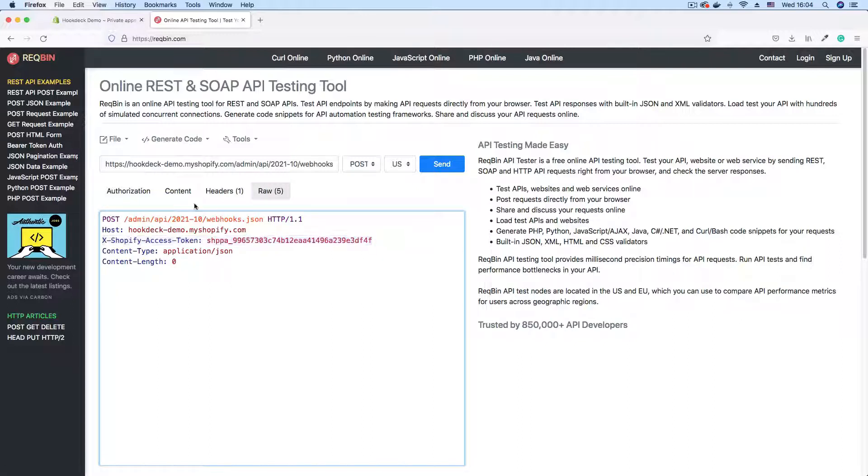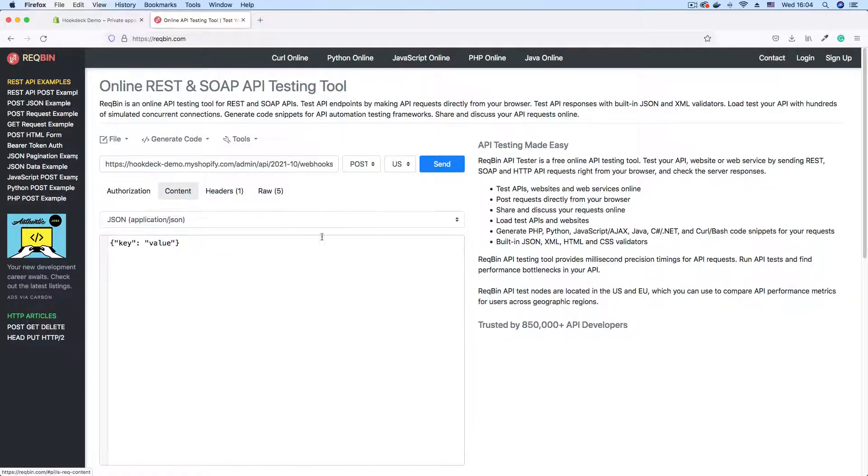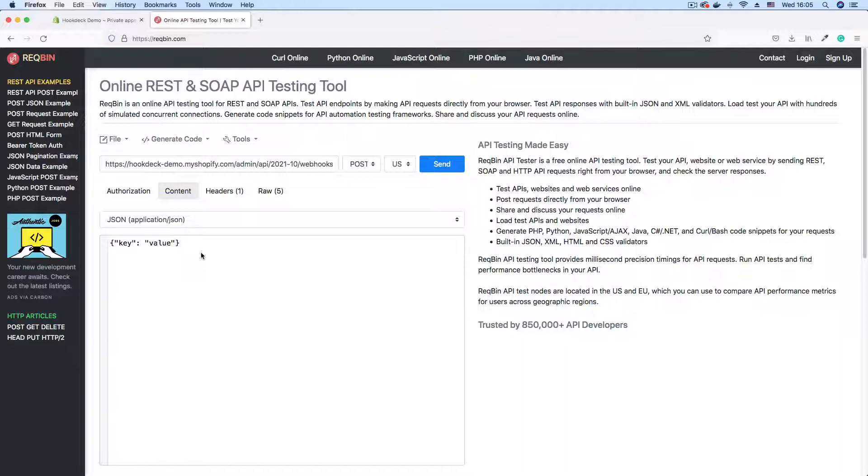The next step is to enter the payload that sets up our subscription. This will be written in JSON format. In order to not bore you with watching me endlessly type, I'm just going to type the payload in and explain the details later.